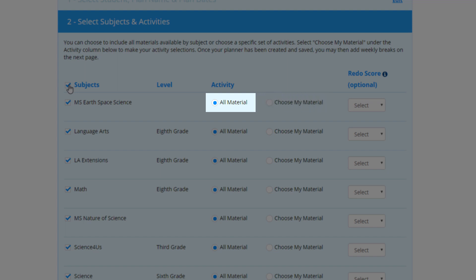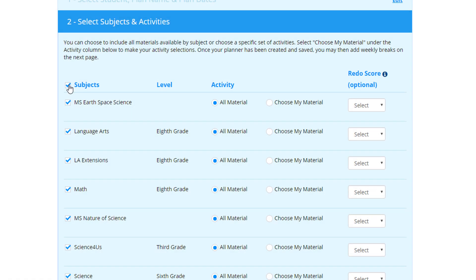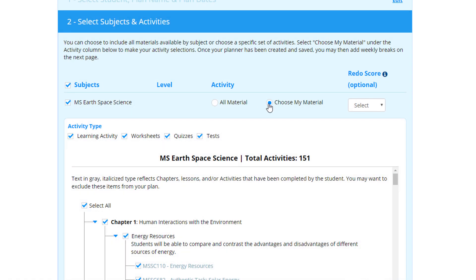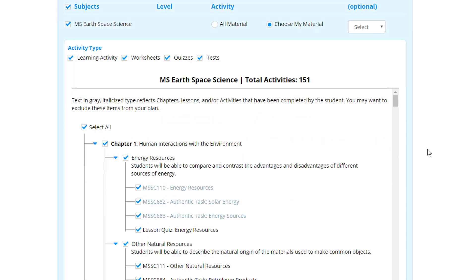Pick either All Material or Choose My Material to determine what will be included in your student's activity plan. Choosing All Material will take the entire year's worth of curriculum and spread it over your selected dates. If you wish to remove activities, use the Choose My Material option to deselect activities, lessons, or even entire chapters.